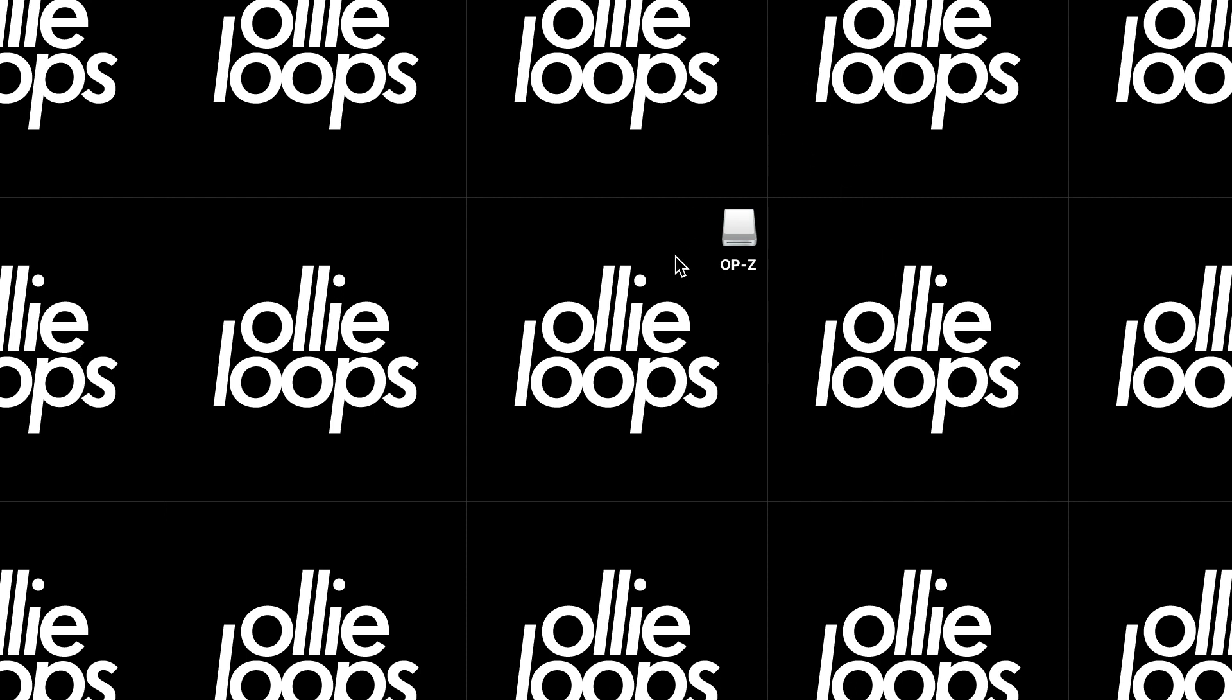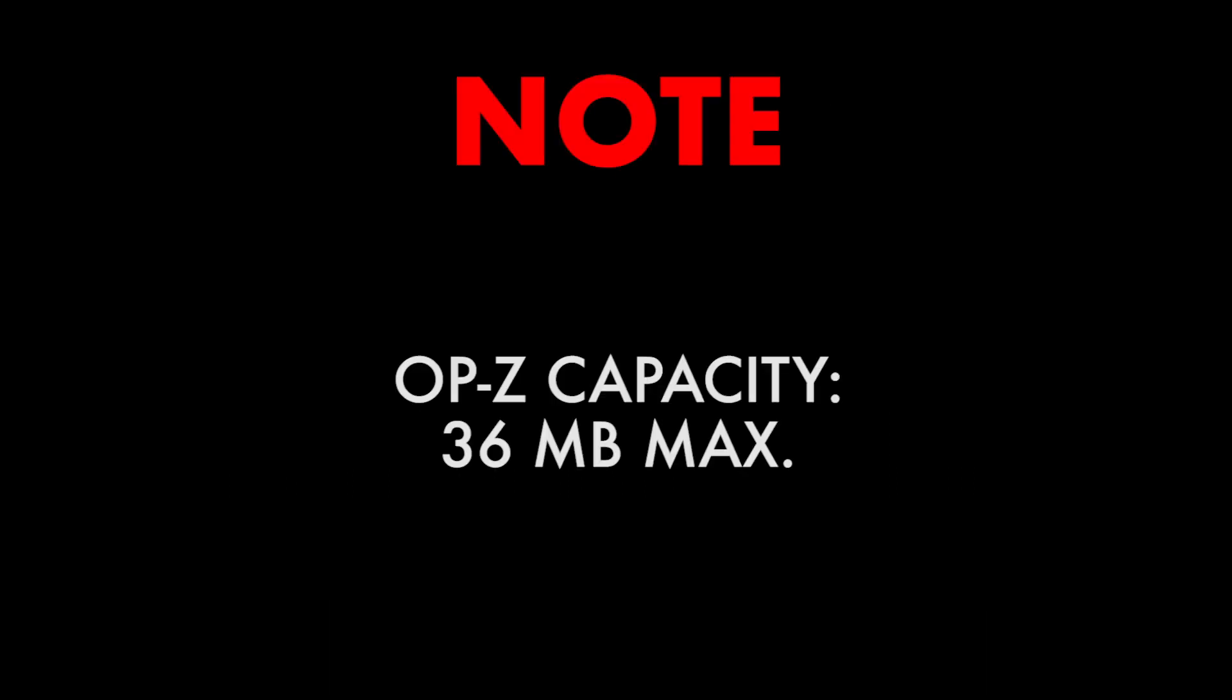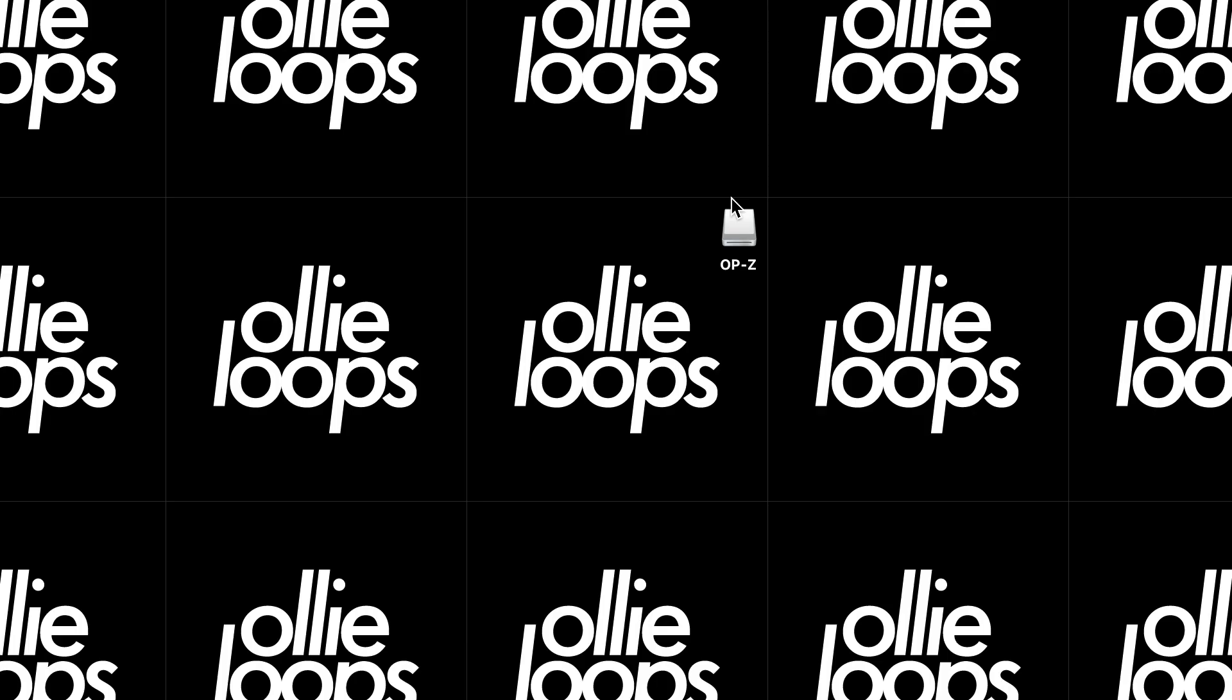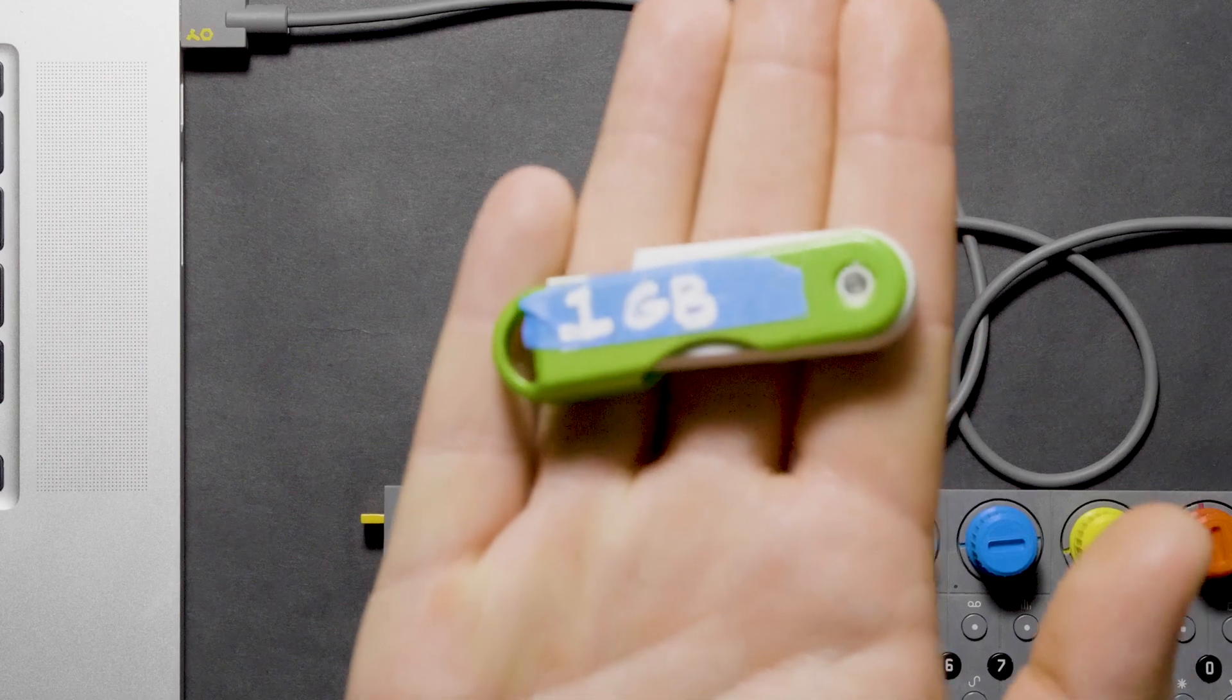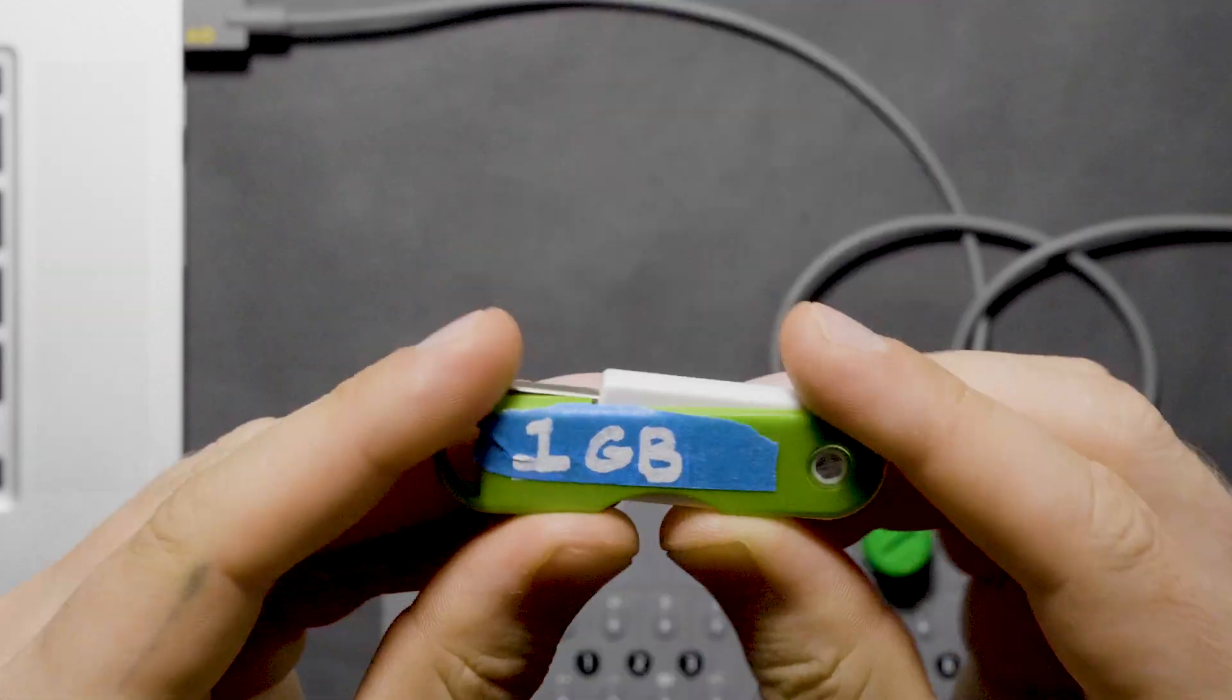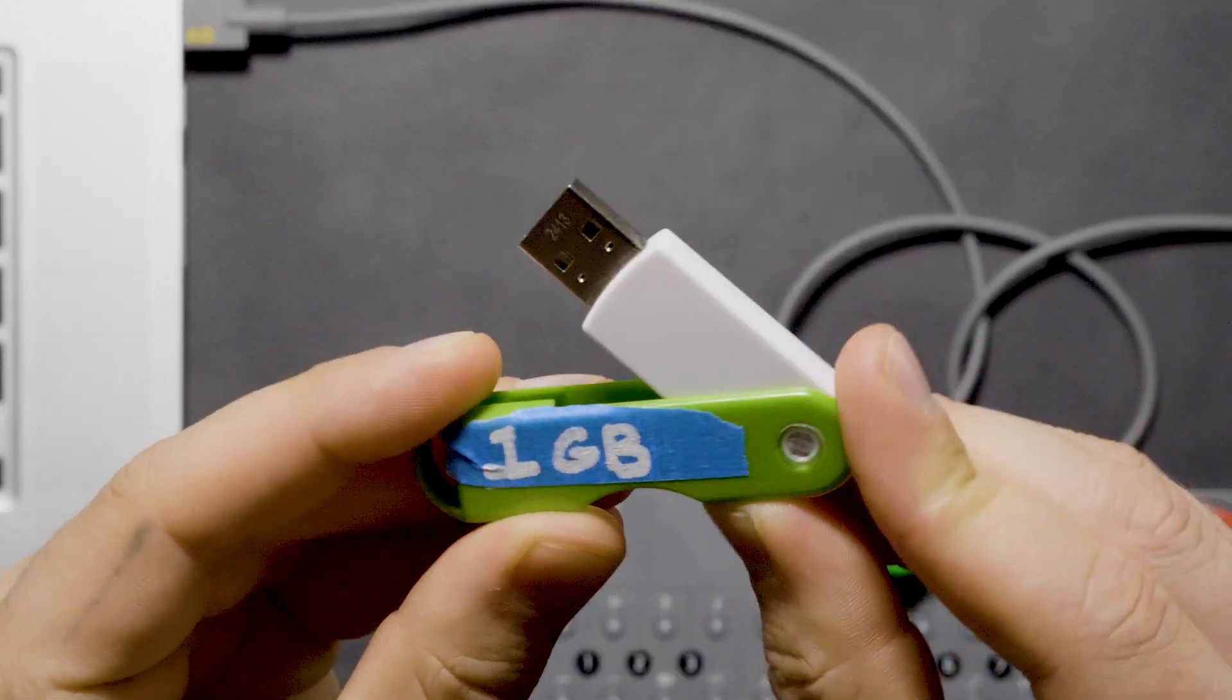Now that we have access to the files on the OP-Z, we can do a number of things from here. So before we make any changes to these files, let's make a backup of the OP-Z. Note, the total capacity of the OP-Z is 36 megabytes, so backing up the unit won't take up too much space.